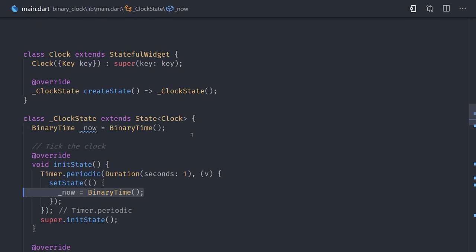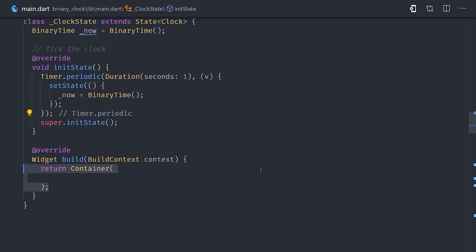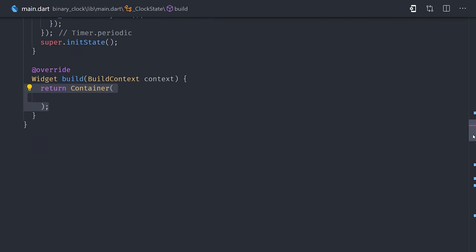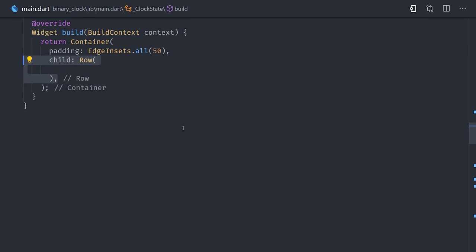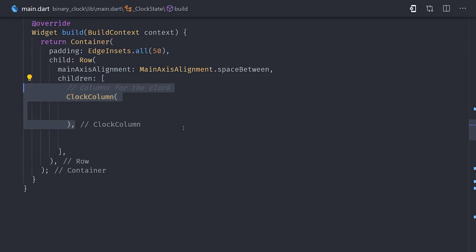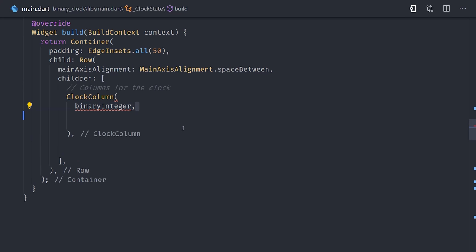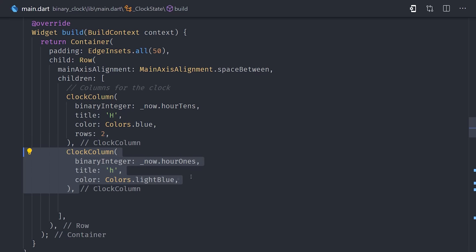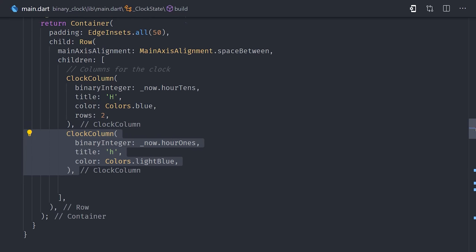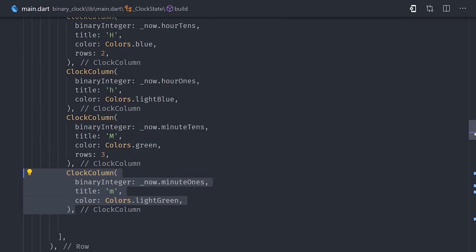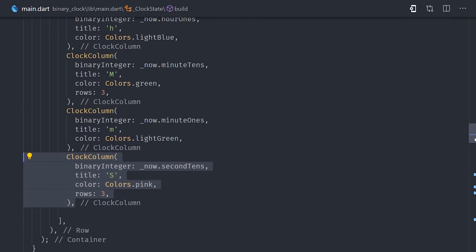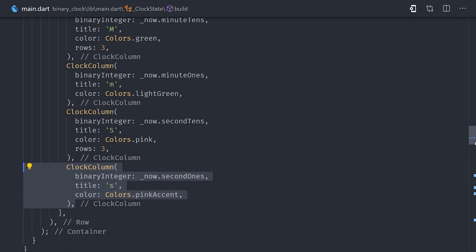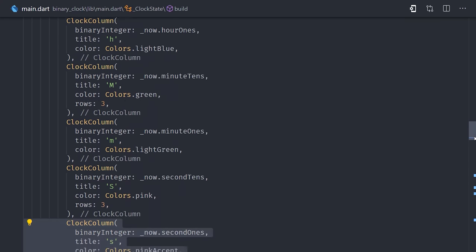So in our stateful widget, we'll set up a container with a little bit of padding. Then we'll set up a row, and this row will contain 6 clock columns. The clock column will be a custom stateless widget that we'll build next. Instead of creating a loop here, I'm just adding each of the clock columns manually so we can adjust the title, the color, and the number of rows that are actually displayed. Each column takes a different binary integer based on the value of the clock that it's meant to represent.